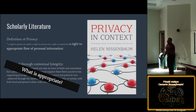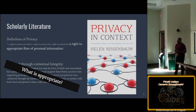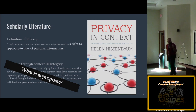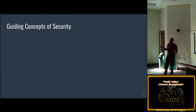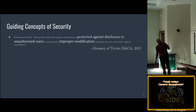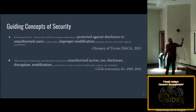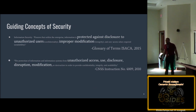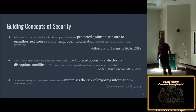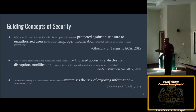How do privacy and security goals overlap? Looking at a couple of big security definitions: ISSA 2015 — protection against disclosure from unauthorized parties and improper modification. CNSS Instruction 4009-2010 — unauthorized access, use, disclosure, disruption, modification, and destruction. Vendors have a whole taxonomy of security around minimizing the risk of exposing information. So the theme is: you want to make sure you protect your data. And if your goal is how am I going to protect my data, you're actually meeting a lot of the expectations of privacy.